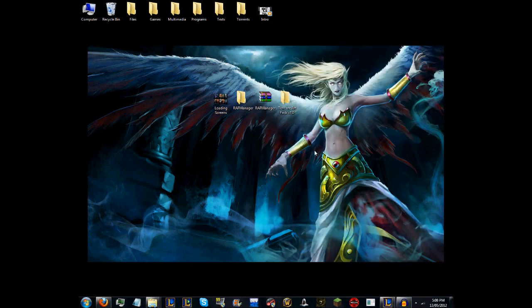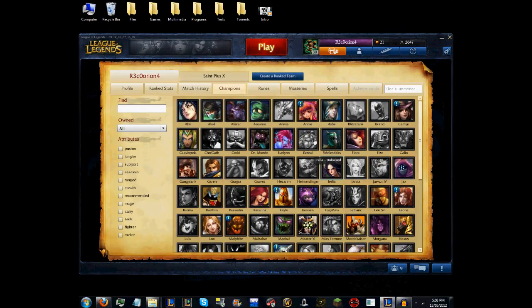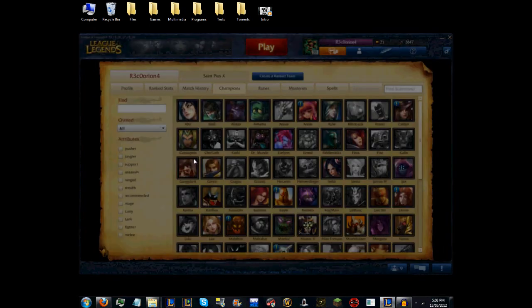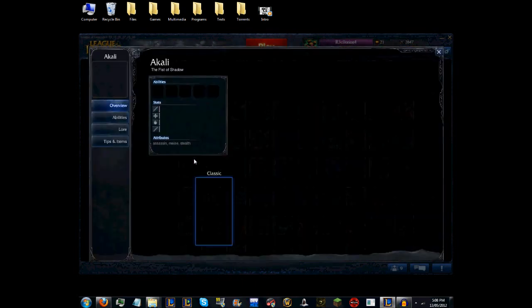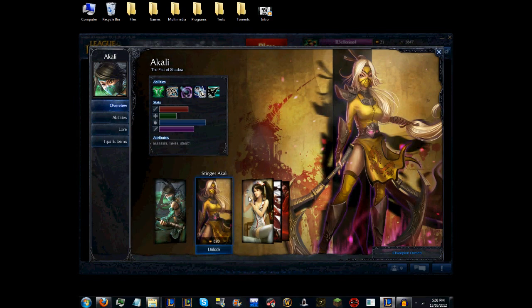For the first one, which is the PVP.net client, this is basically the interface. You've got like all these champions—for instance, Akali, and you've got the different skins like that.